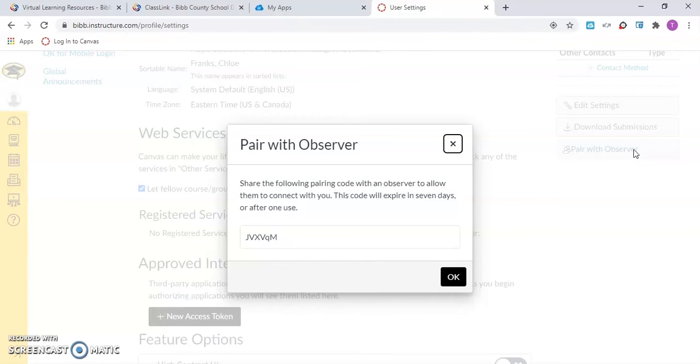The parent or family member will need to write down or copy and paste the pairing code exactly as it appears and click OK.